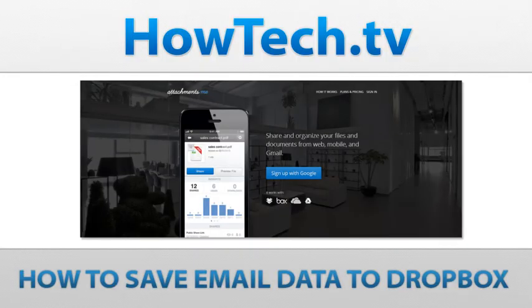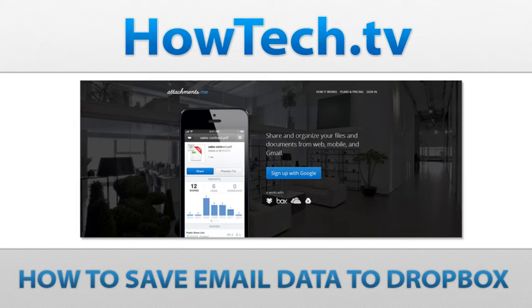Follow this step-by-step tutorial to learn how to save email data to Dropbox. You can quickly save file attachments available in your Gmail account to your Dropbox folder with one click through adding a small add-on in Dropbox.